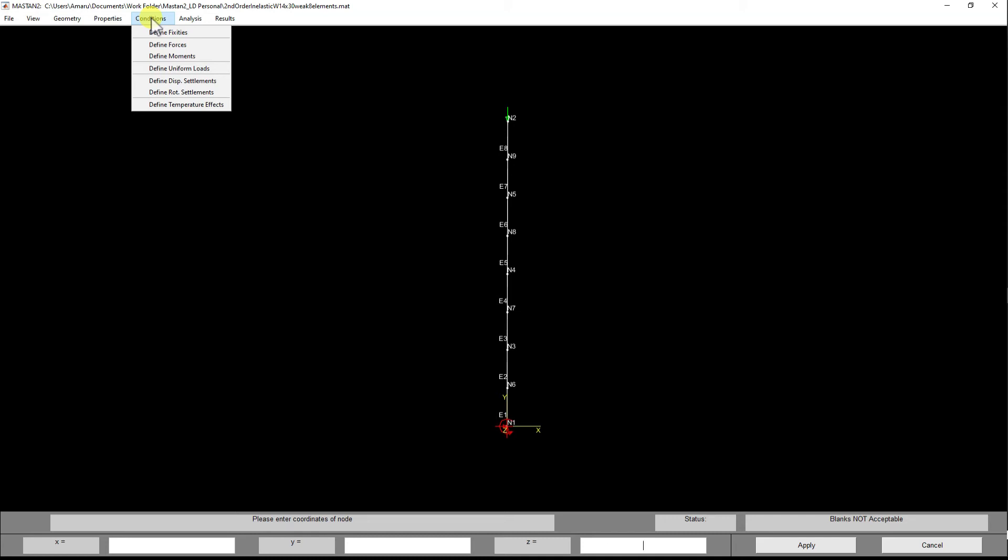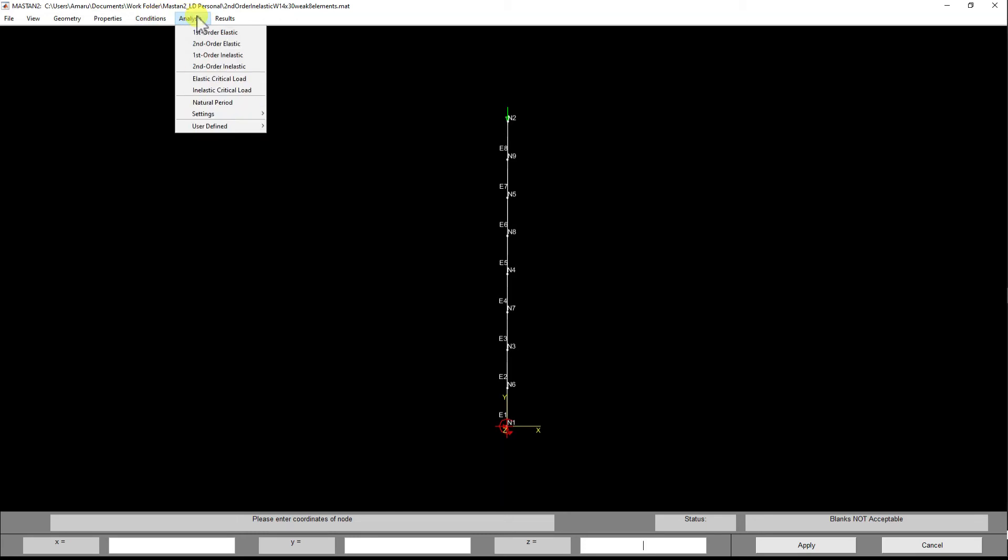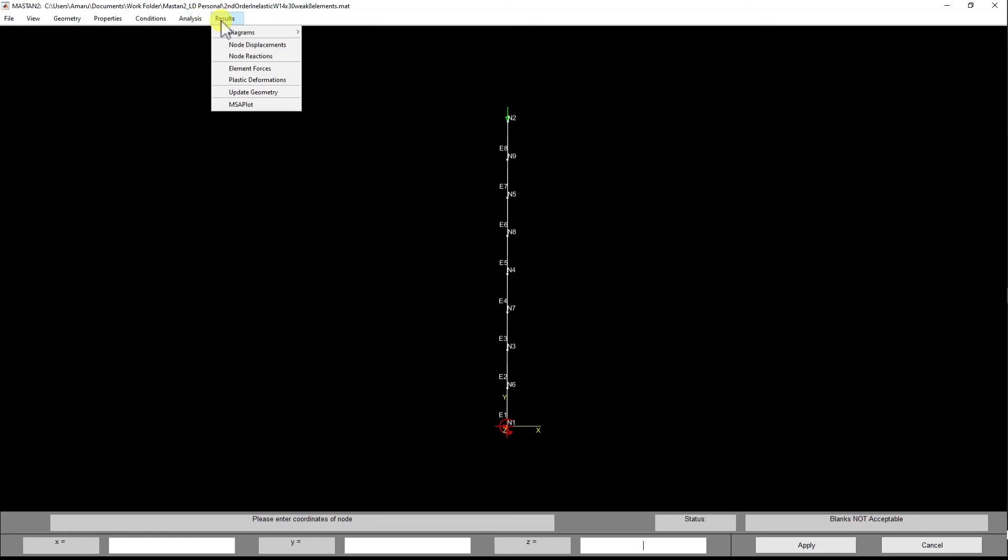We have the Analysis area, which gives us the opportunity to do various analyses: first order, second order, elastic, inelastic, critical, and natural period in terms of frequency.